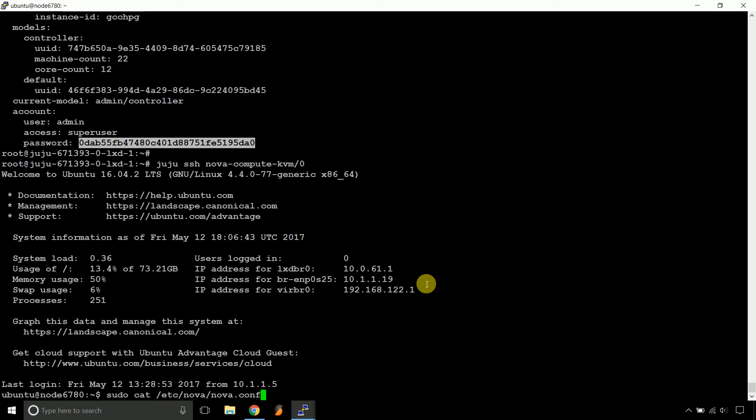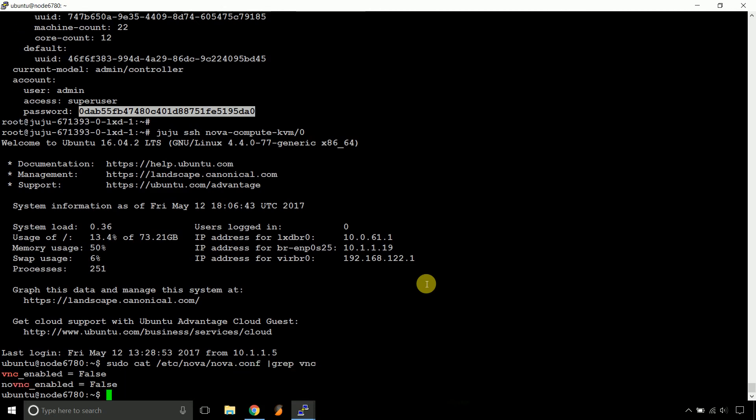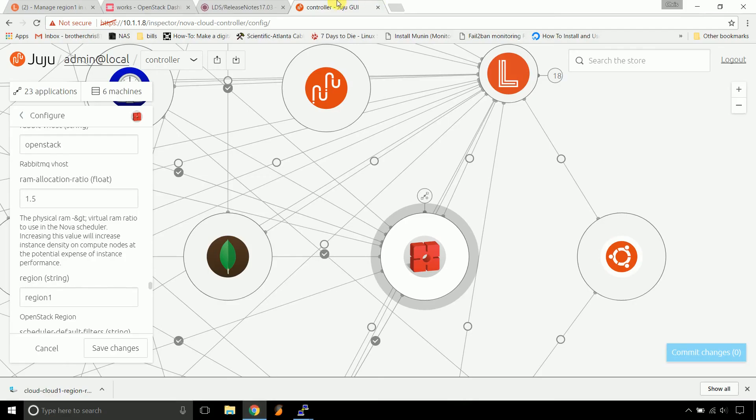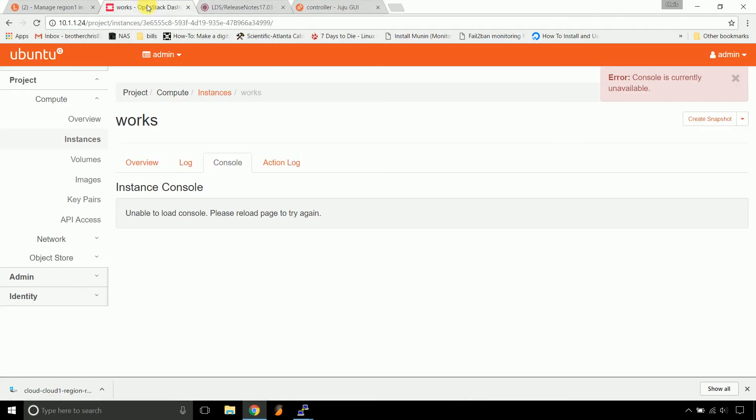Let's grep for VNC. Oh, there we go. So now it's updated. So now we should be able to go into the instance. Probably have to create another one.